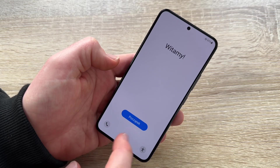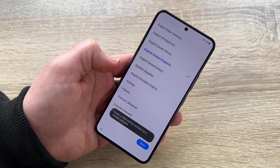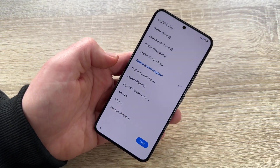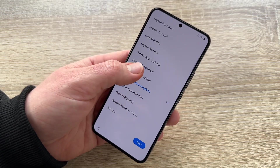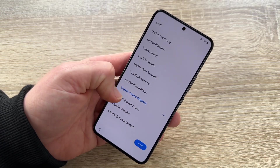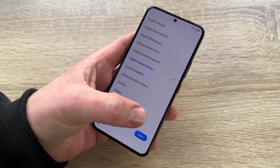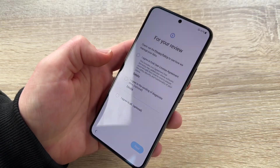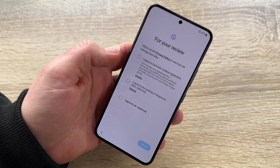Let's go to the next step. We can choose the language here — for example, English, Austria, New Zealand, Philippines, United States — whatever you like. Then go to next.